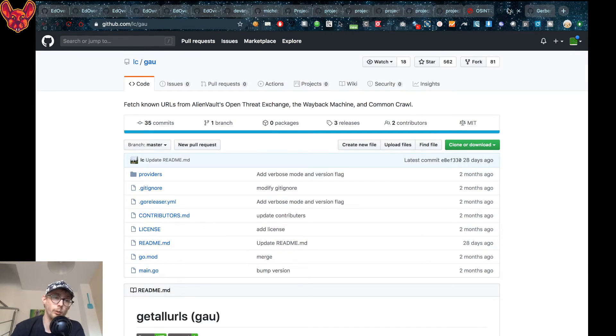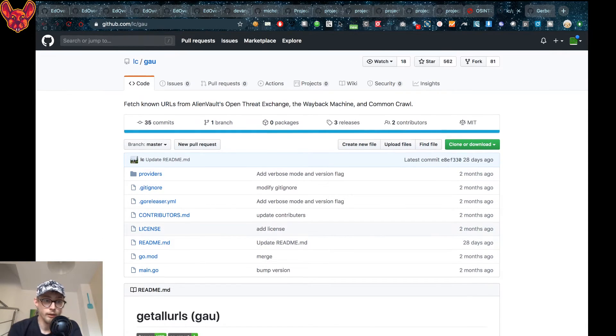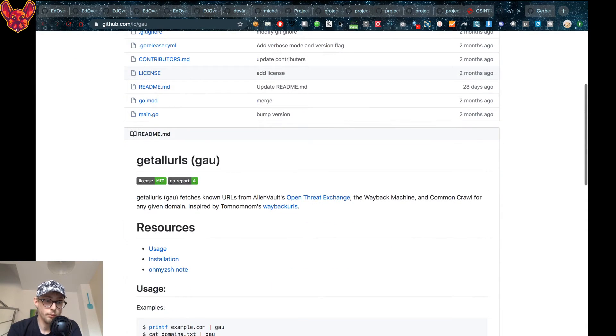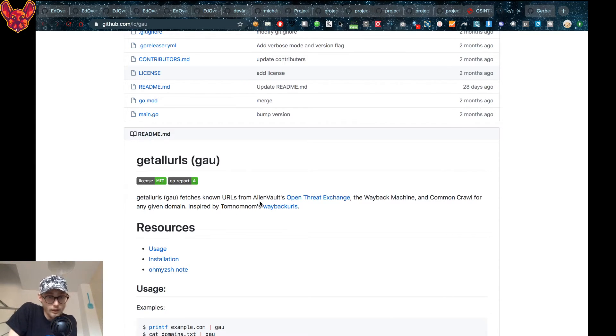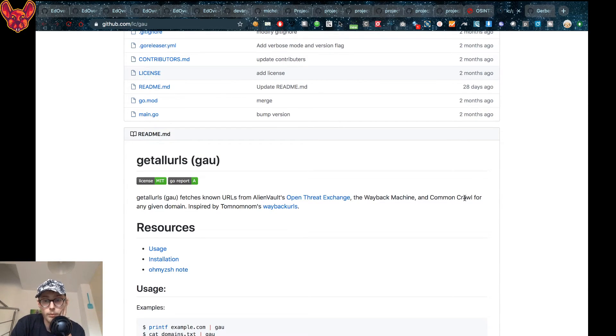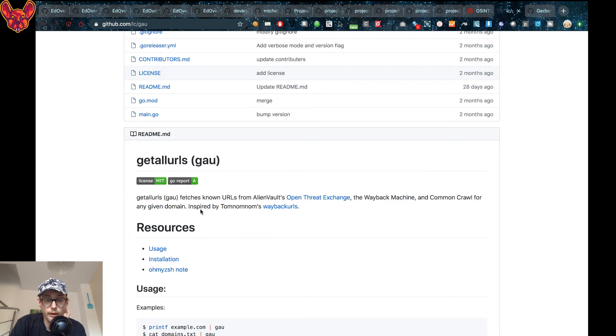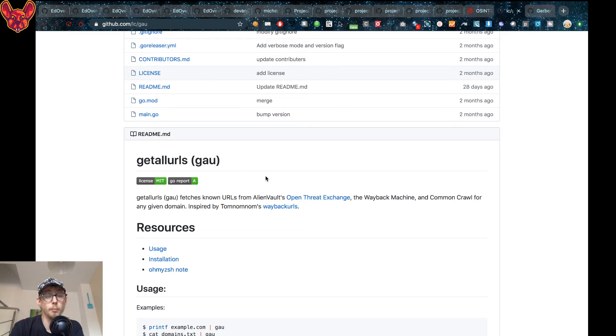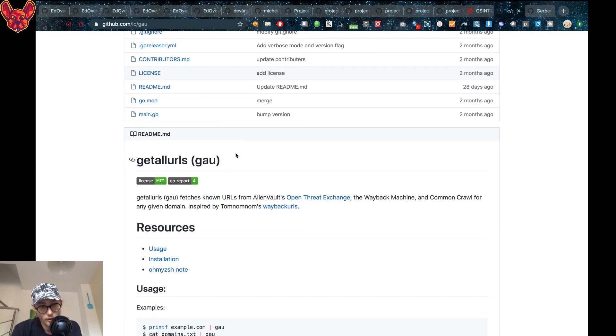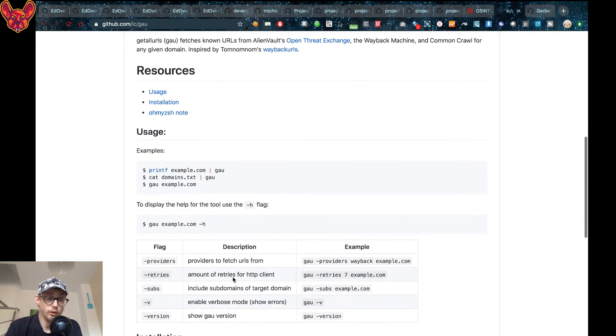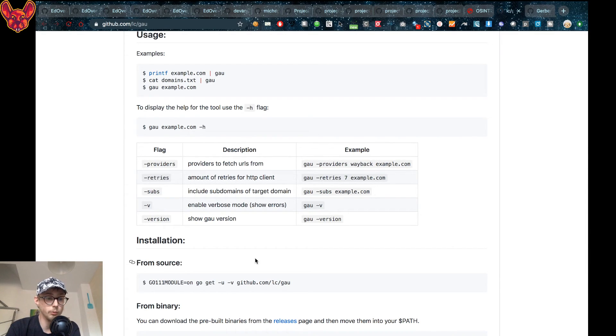Now the next thing I want to show you is GAU. It's a really cool tool, it allows you to fetch all URLs—get all URLs is what it stands for—and it gets them from AlienVaults, OpenTreadExchange, Wayback Machine and CommonCrawl for any given domain. DomNomNom has made a script, Wayback URLs as you can see, and this script is based on that script. So I'm really interested to see how it works and I hope to make a video about it that goes a little bit more in-depth as well.